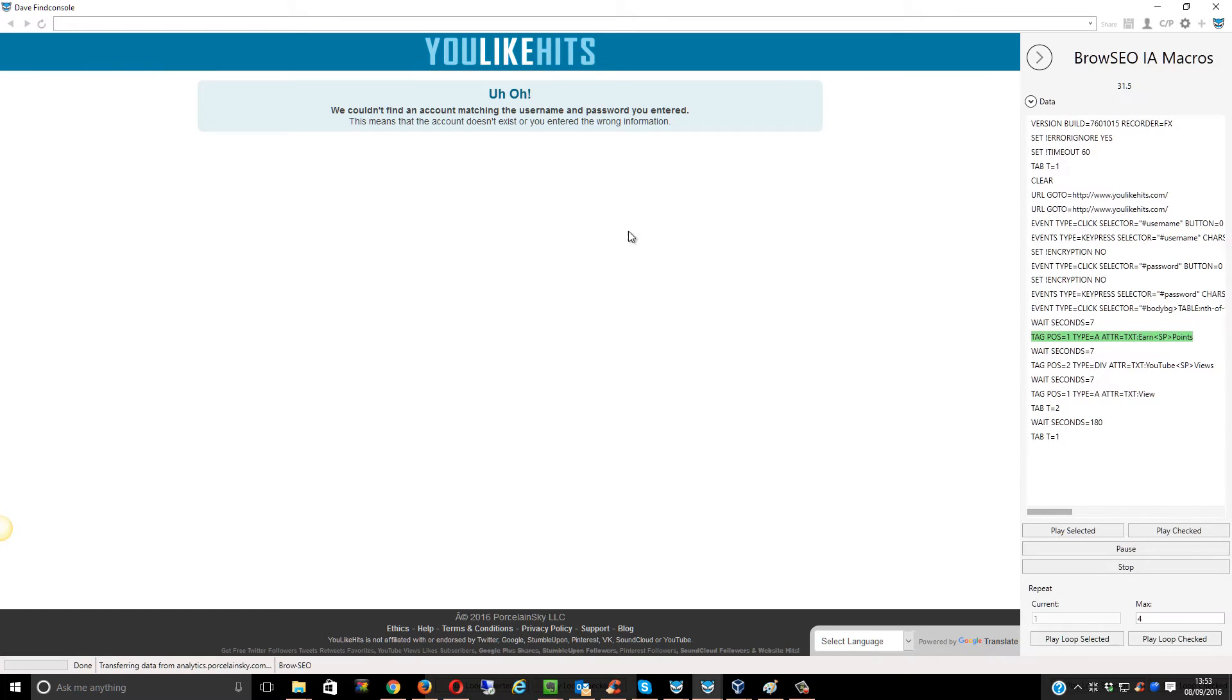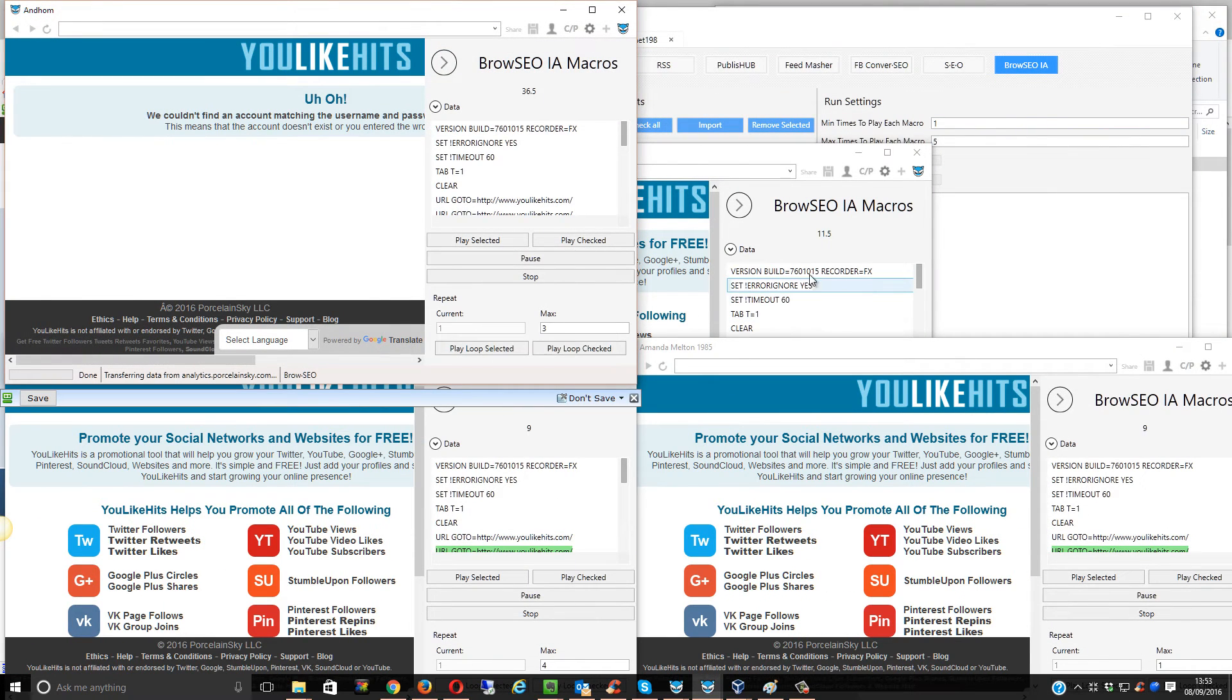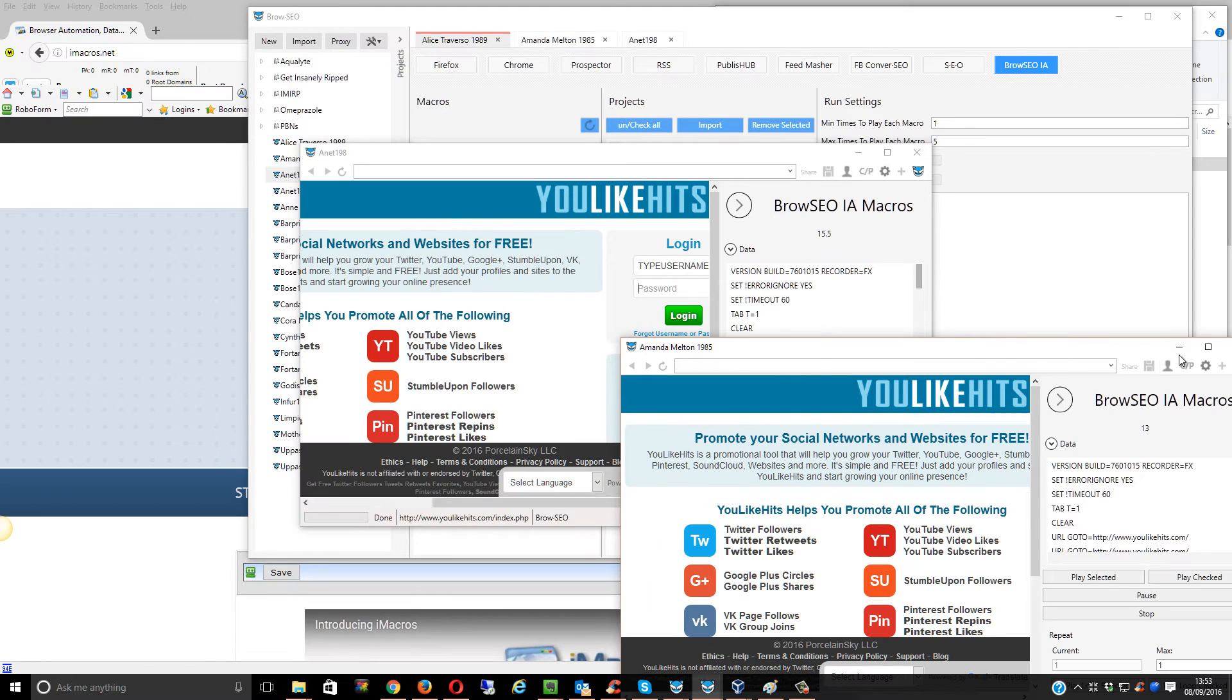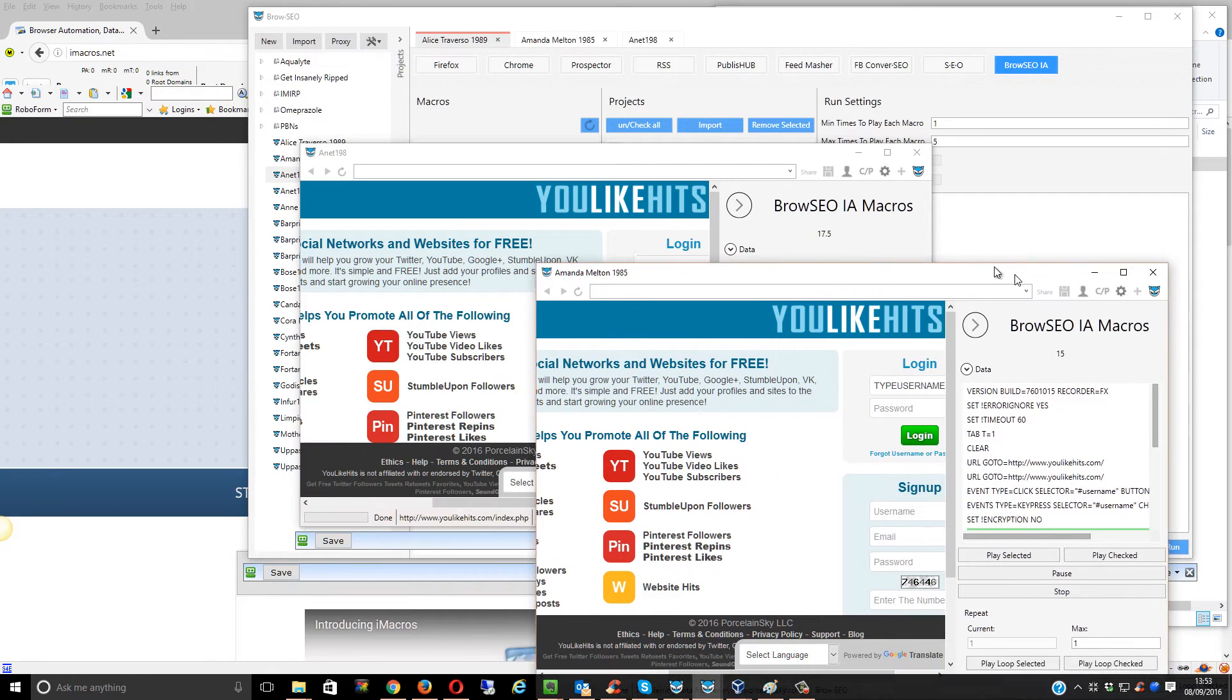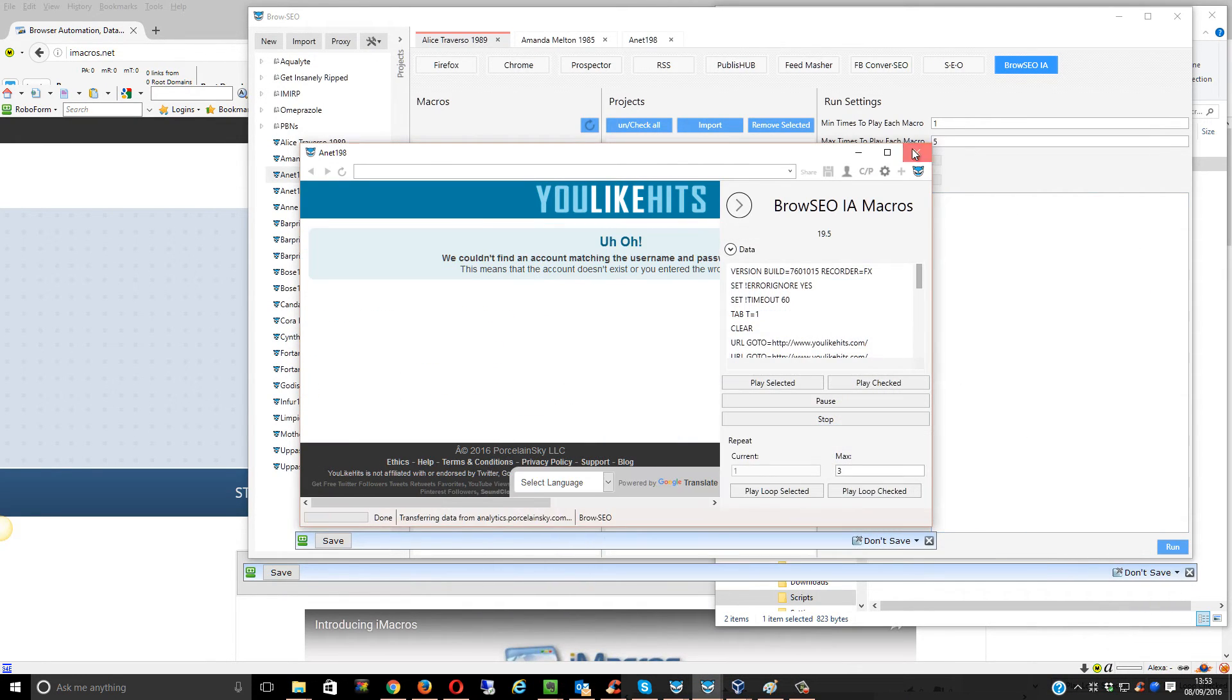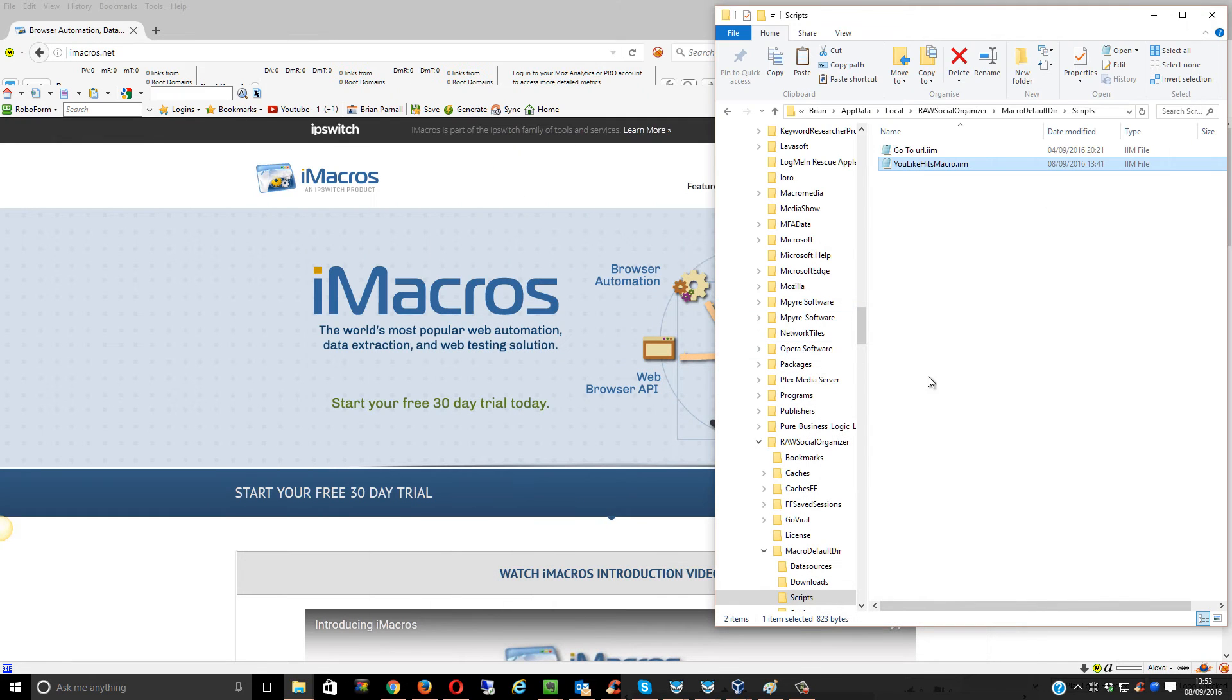So that there is Browseo. I might as well close all these down because they're just going to take up system resources, and I don't need that.